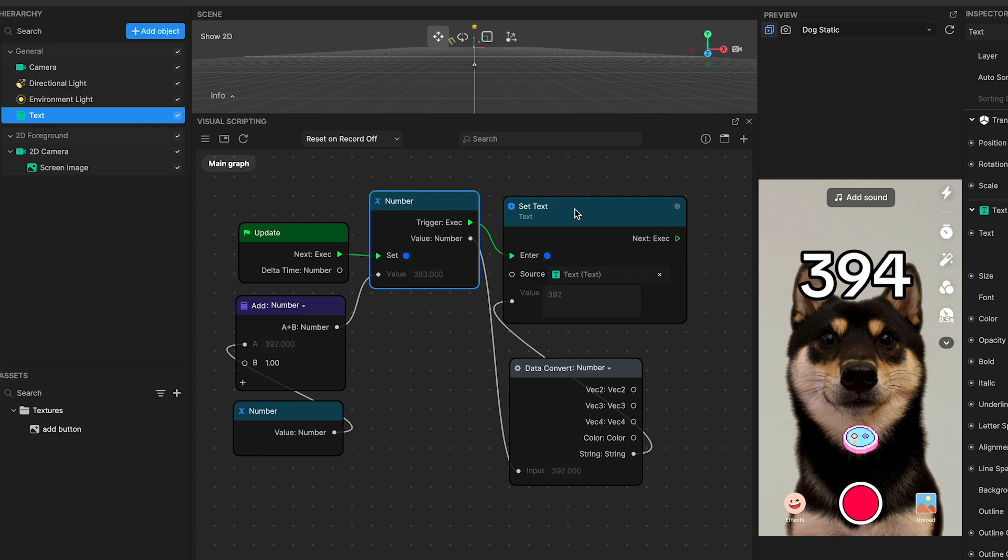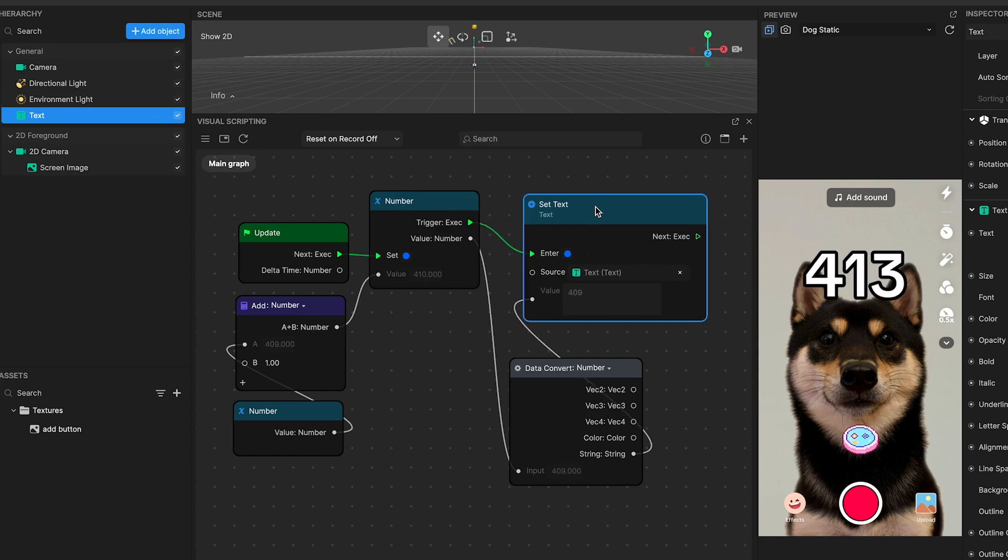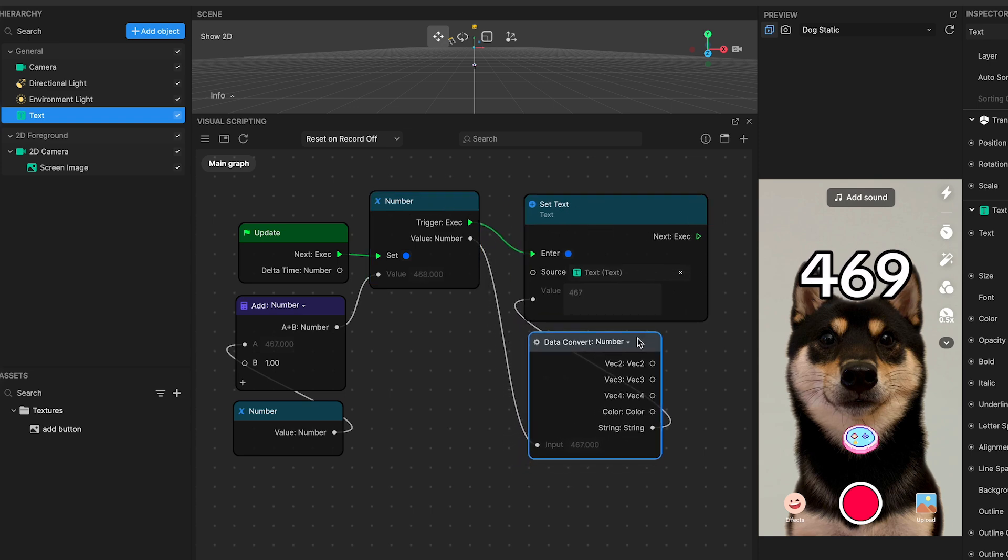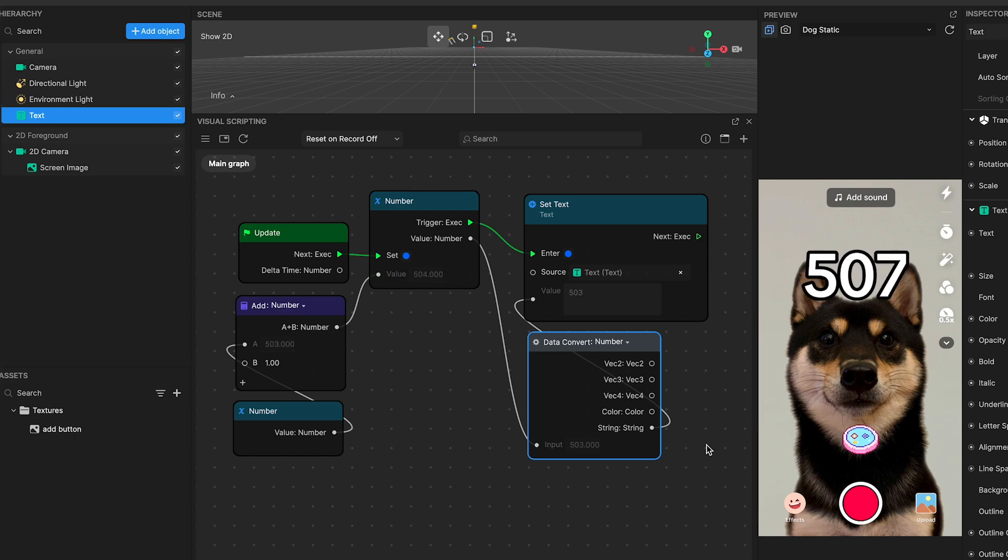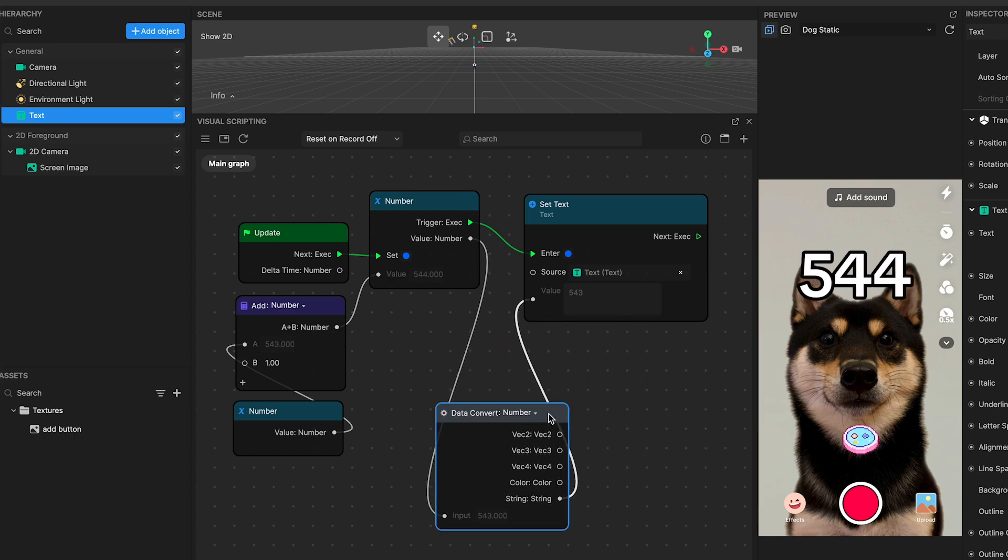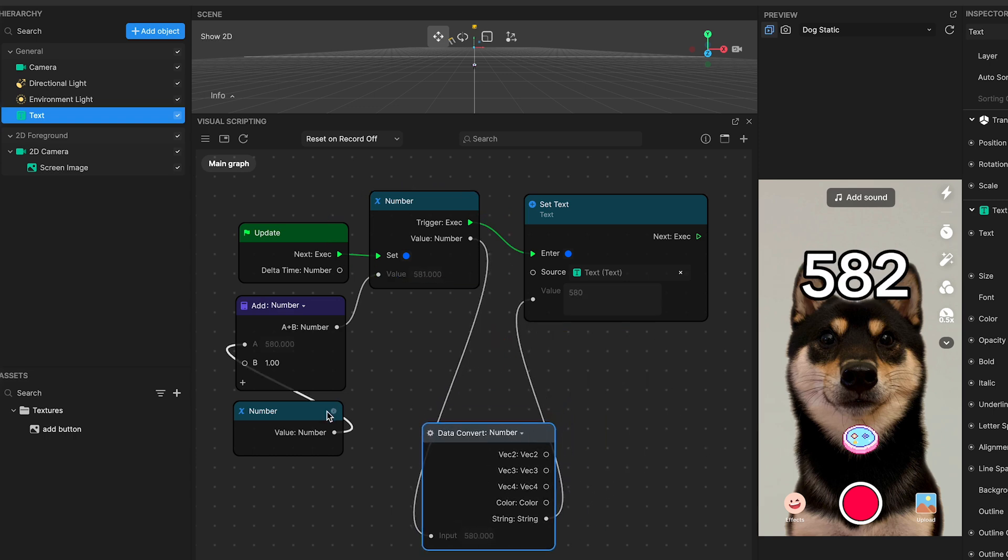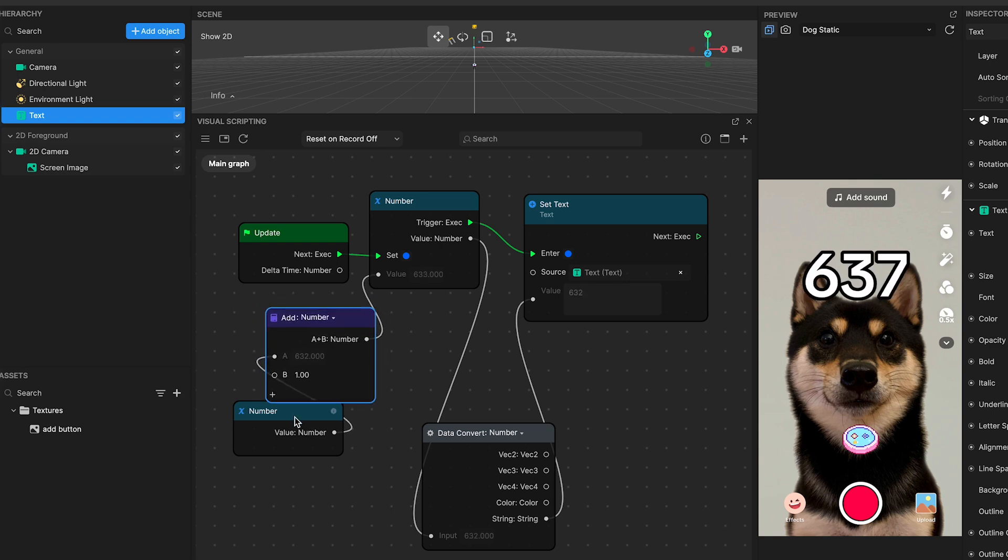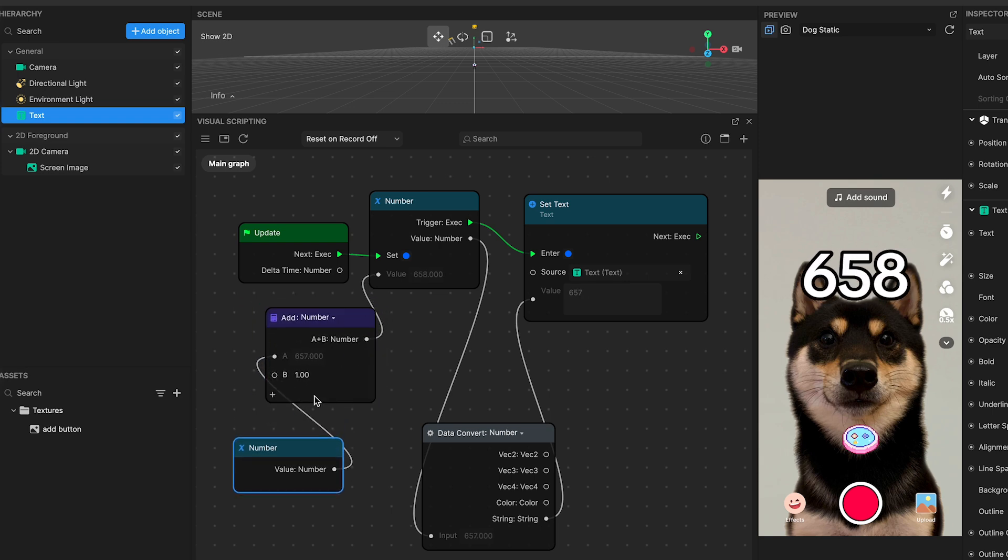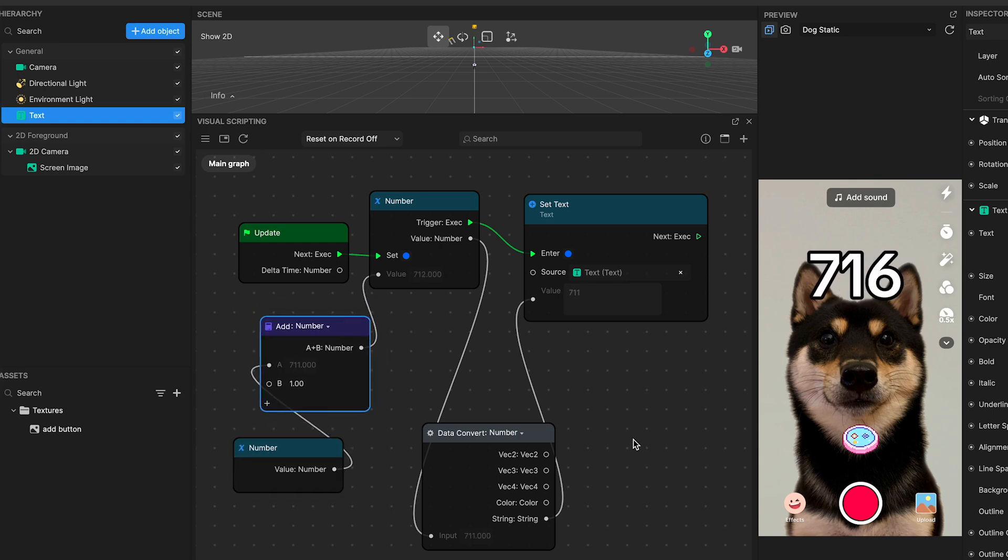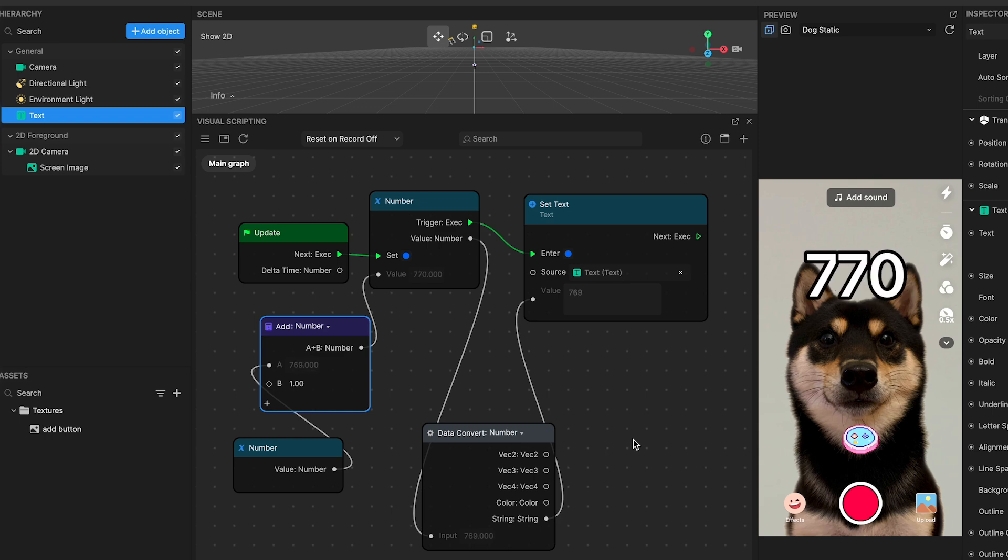Once these conditions are met, the node processes the input data and then activates the next node, passing the data forward to the next nodes. Make sure each node has all the necessary data and is ready before it sends information to the next node. This careful process ensures your script works well, with each part doing its job at the right time.